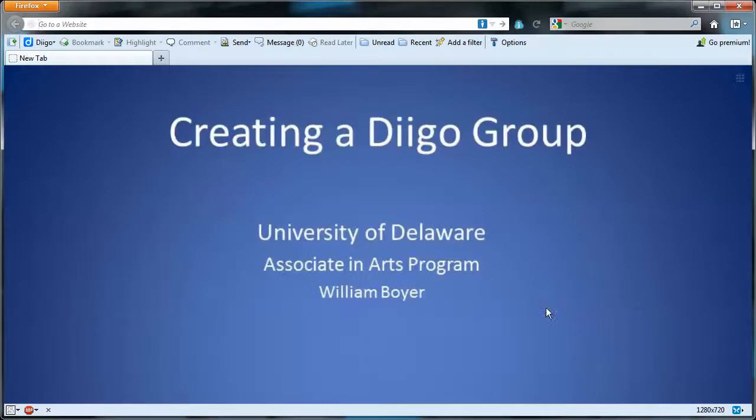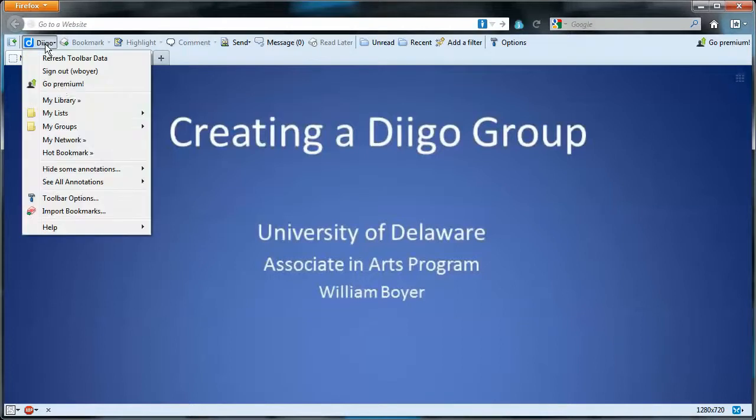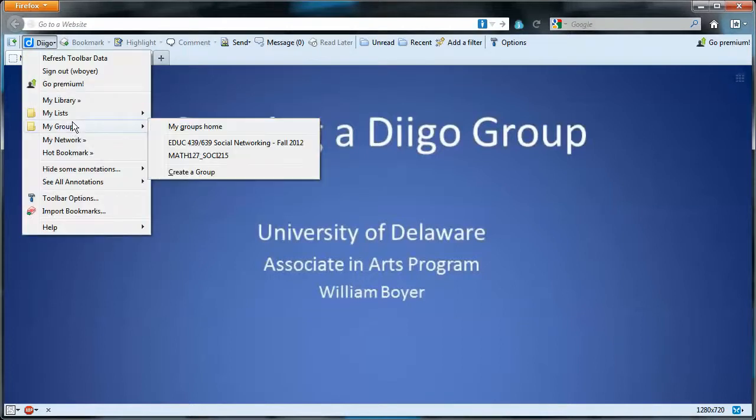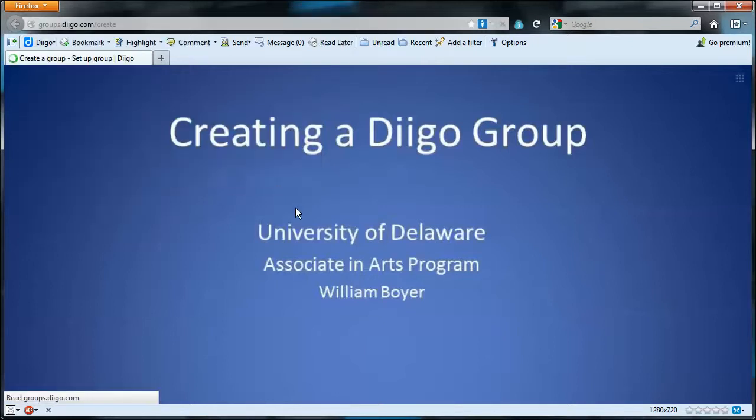In this video I will show you how to create a Diigo group. To get started we'll come to the Diigo toolbar and my groups. Notice I have a couple groups already—you won't see that when you're doing this—so create a group.